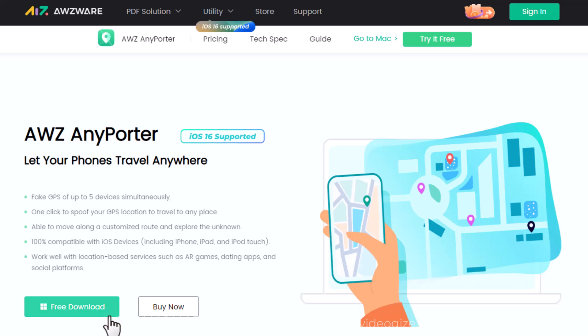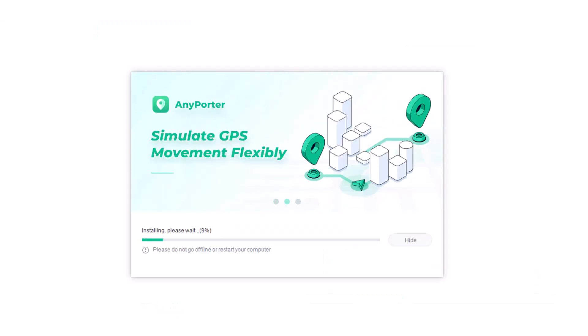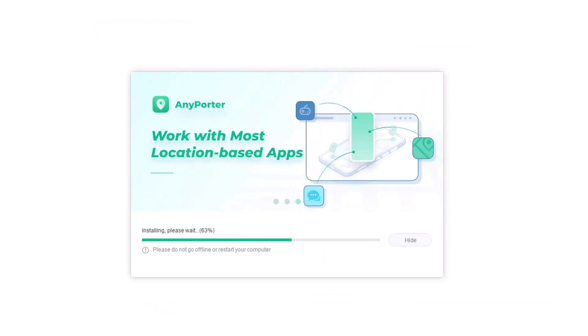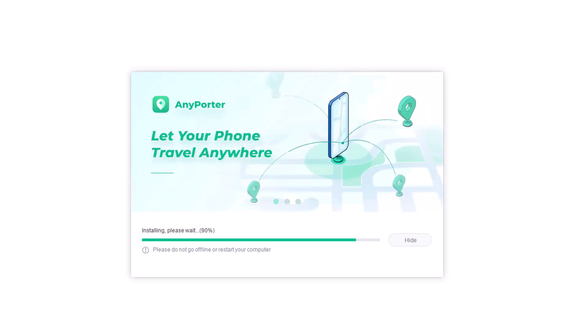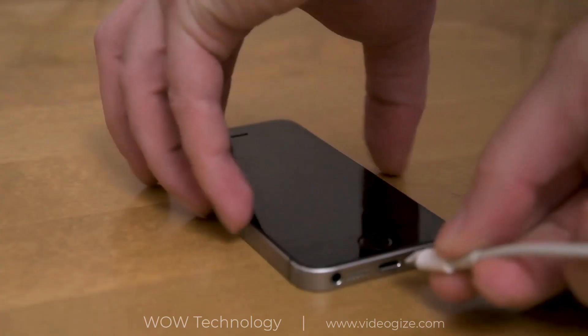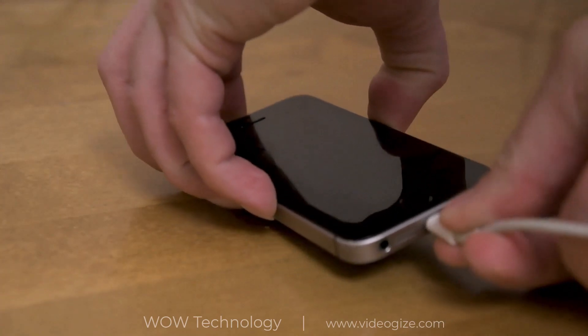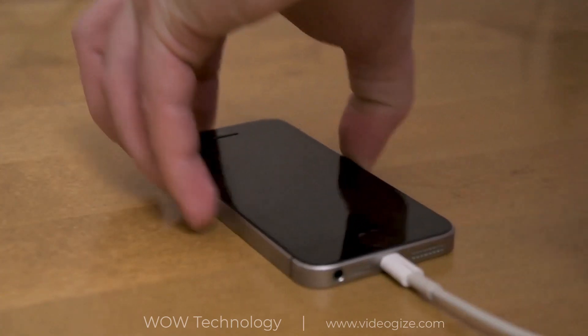Let's download this software and install it. You can buy this software to get full access. This is a simple and easy-to-use interface. Now connect your phone to the computer via USB cable.